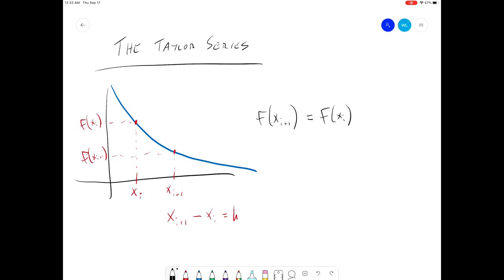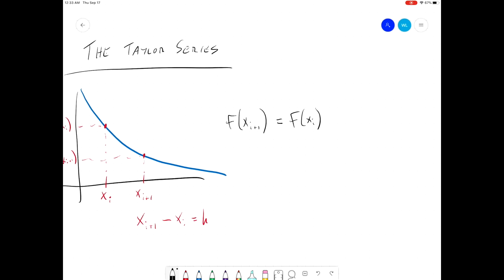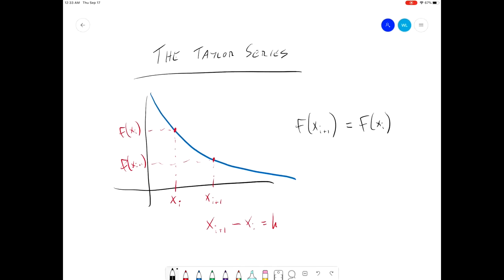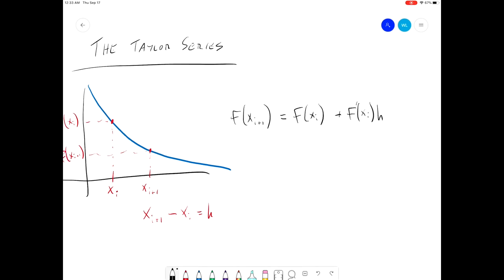Now obviously looking at this graph, that's not accurate, but it's a good start with the Taylor series. The way the Taylor series works is we take this approximation and then refine it by adding more terms to this infinite series. The next term is going to be the derivative f prime of x sub i, multiplied by that separation distance x sub i plus 1 minus x sub i — or we'll just call it h.